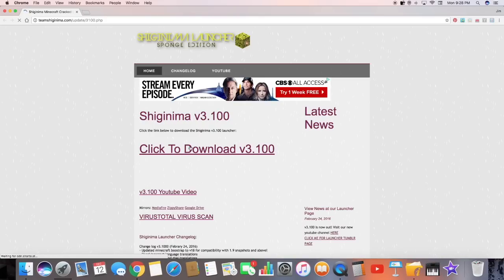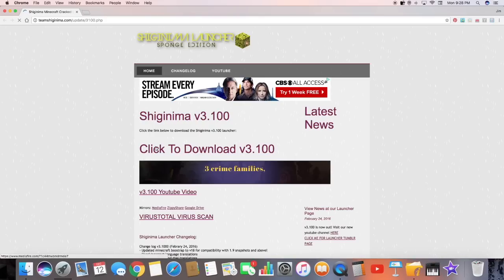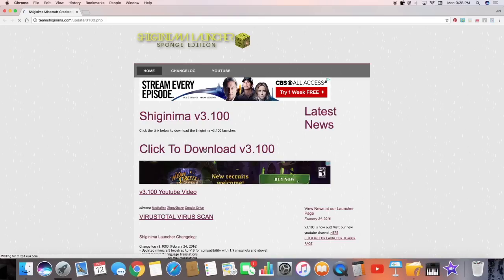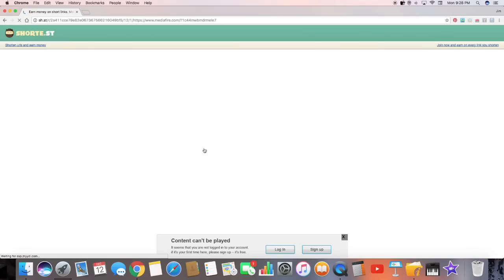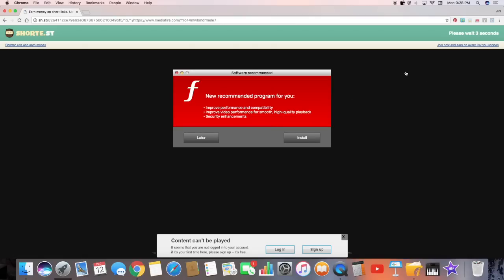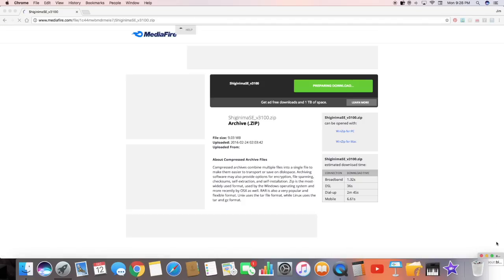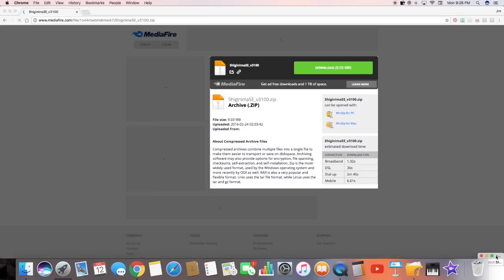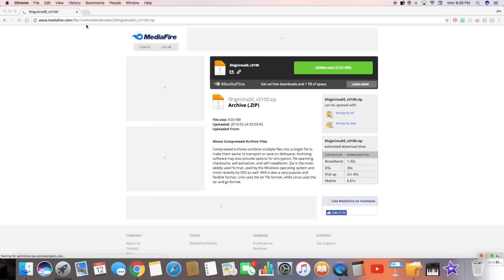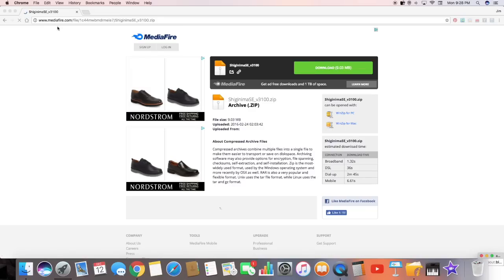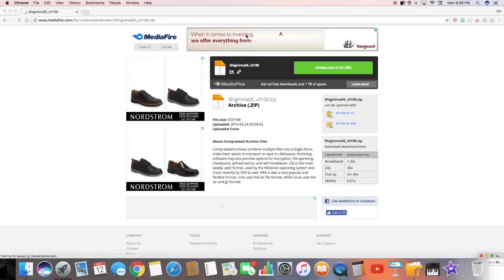And you just want to click to download version 3.100. Just click that. And basically you might be welcomed with an ad. Basically you just want to go to the upper right hand corner and just click skip ad. And then you'll be welcome to a mediafire dot com zip page.